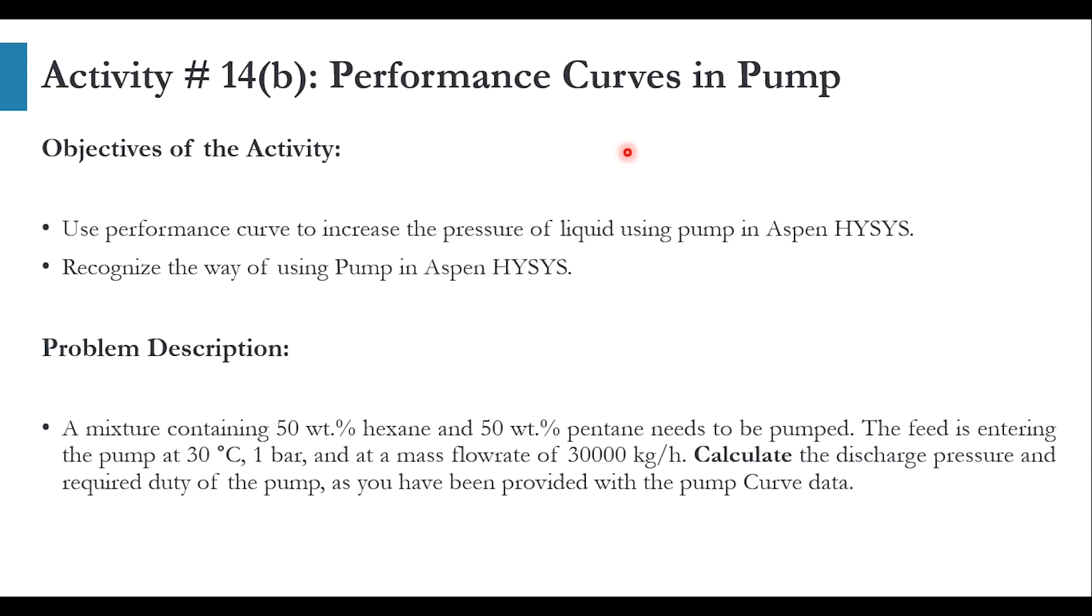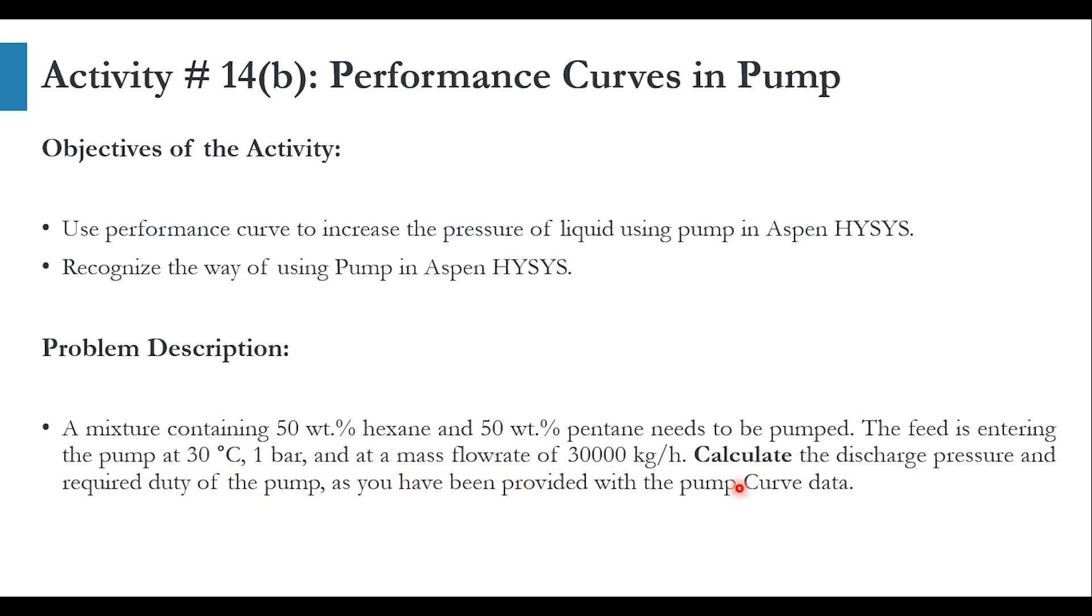The problem description is that a mixture which contains 50 weight percent hexane and 50 weight percent pentane needs to be pumped. The feed is entering the pump at 30 degrees Celsius, 1 bar, and at a mass flow rate of 30,000 kg per hour. Calculate the discharge pressure and required duty of the pump as you have been provided with the pump curve data. We have been given all the conditions of the feed stream like temperature, pressure, flow, and composition.